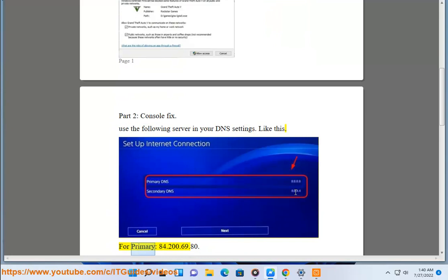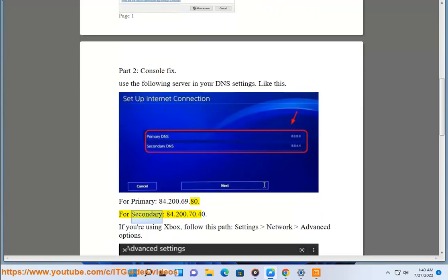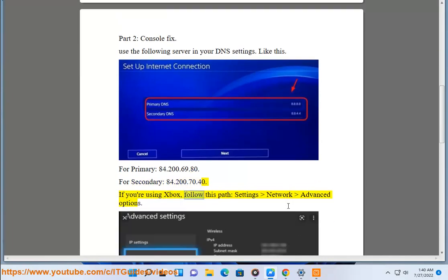For primary: 84.200.69.80. For secondary: 84.200.70.40. If you are using Xbox, follow this path.